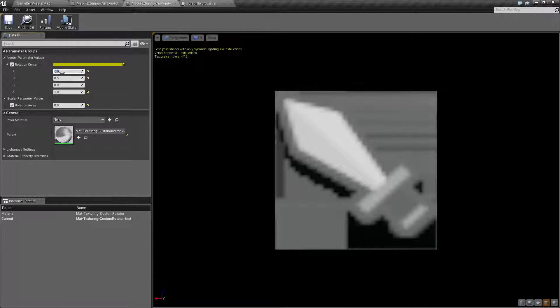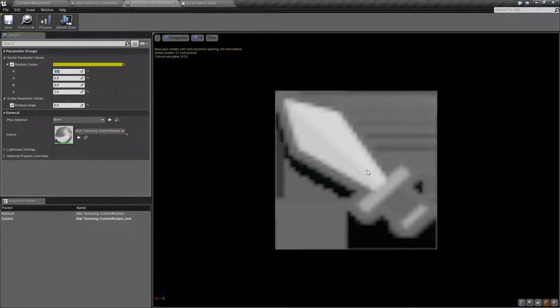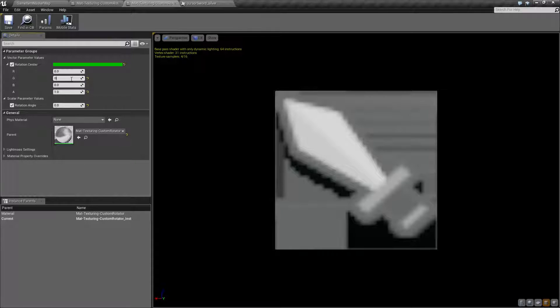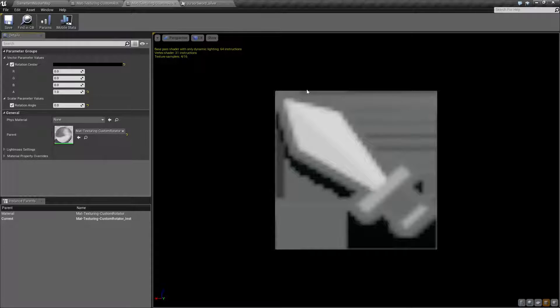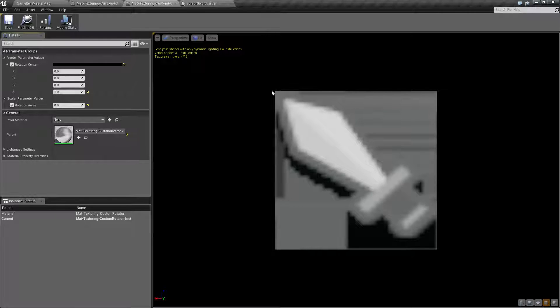The rotation center is literally where it rotates. By default, it's the middle. If we change this to 0, 0, with X being 0 to 1 and Y being 0 to 1, we're going to rotate along this point.